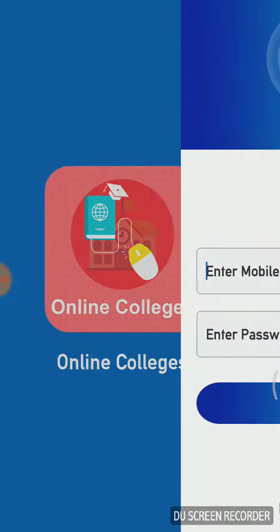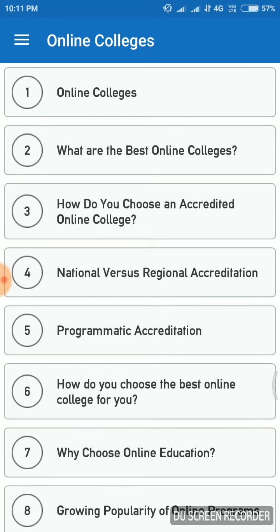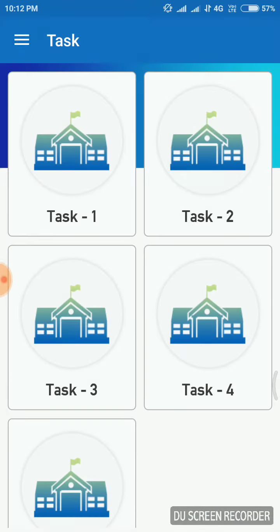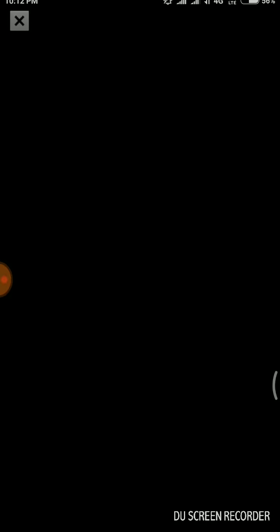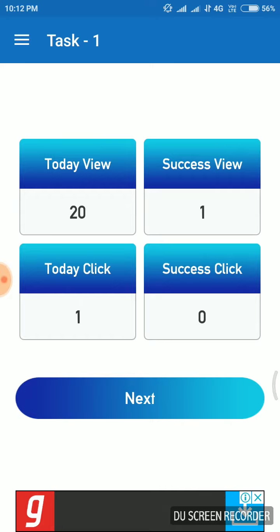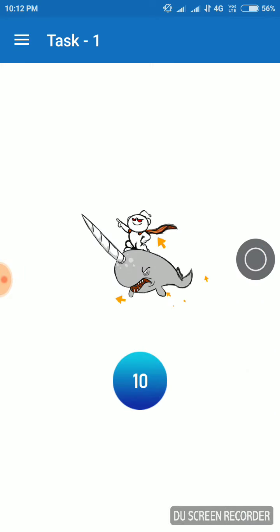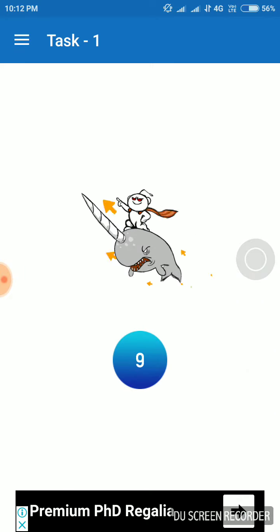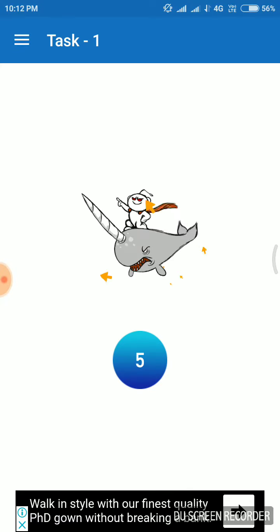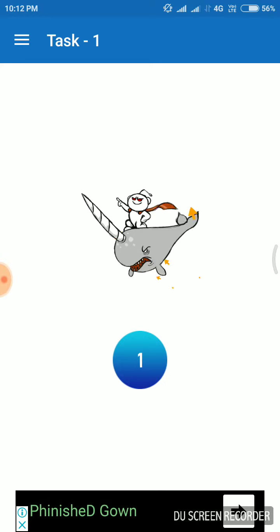After registering, check the app interface and click on the task and option. We have to do one, two, three, four, five tasks. We also have to do 20 impressions, install it, run the animation, add scrolls, and run the timer to complete it.